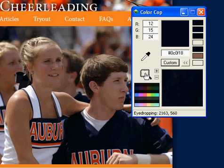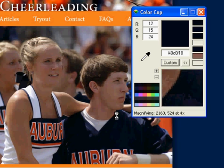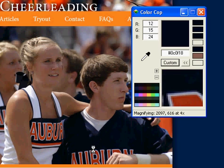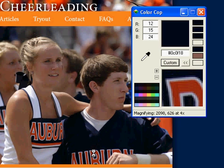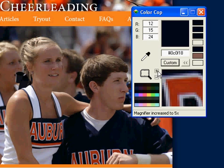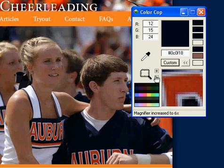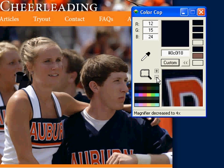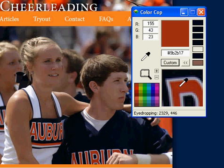The next feature is the magnifier. Use it the same way — click and drag. To zoom in, click the plus, and to zoom out, the minus. An eyedropper will appear; click the color you would like and it will be selected in the box.